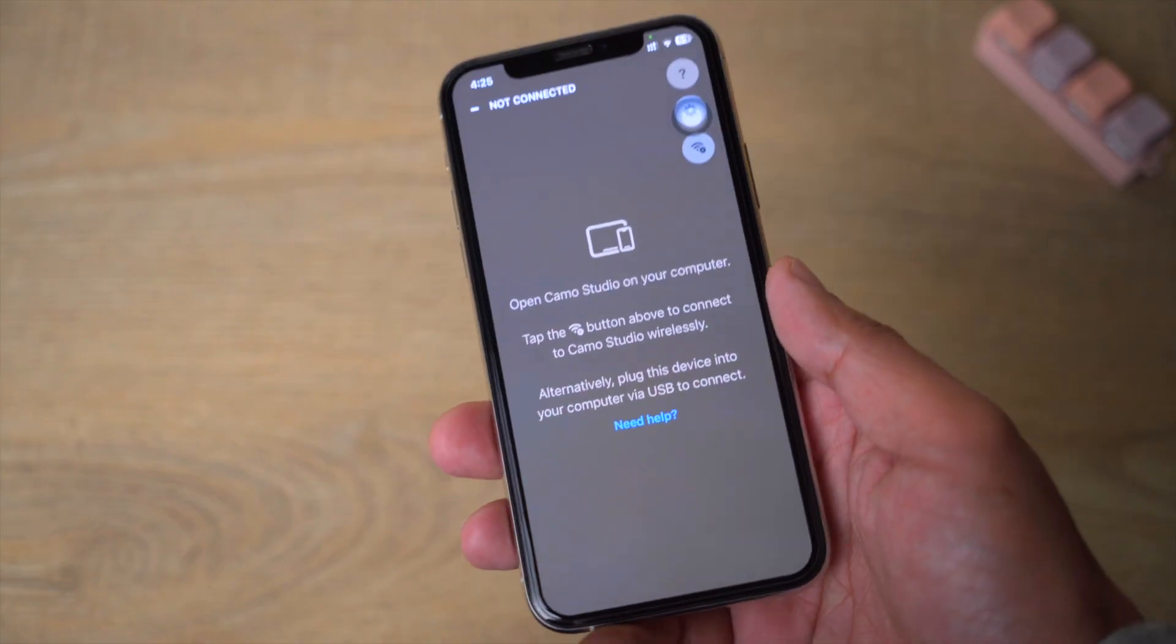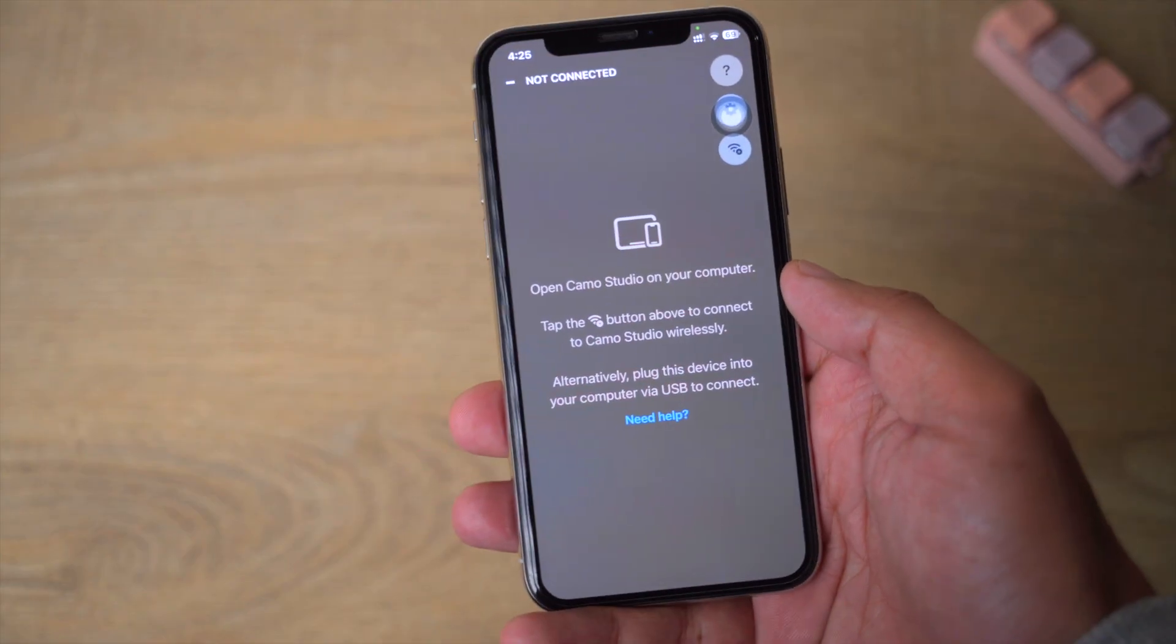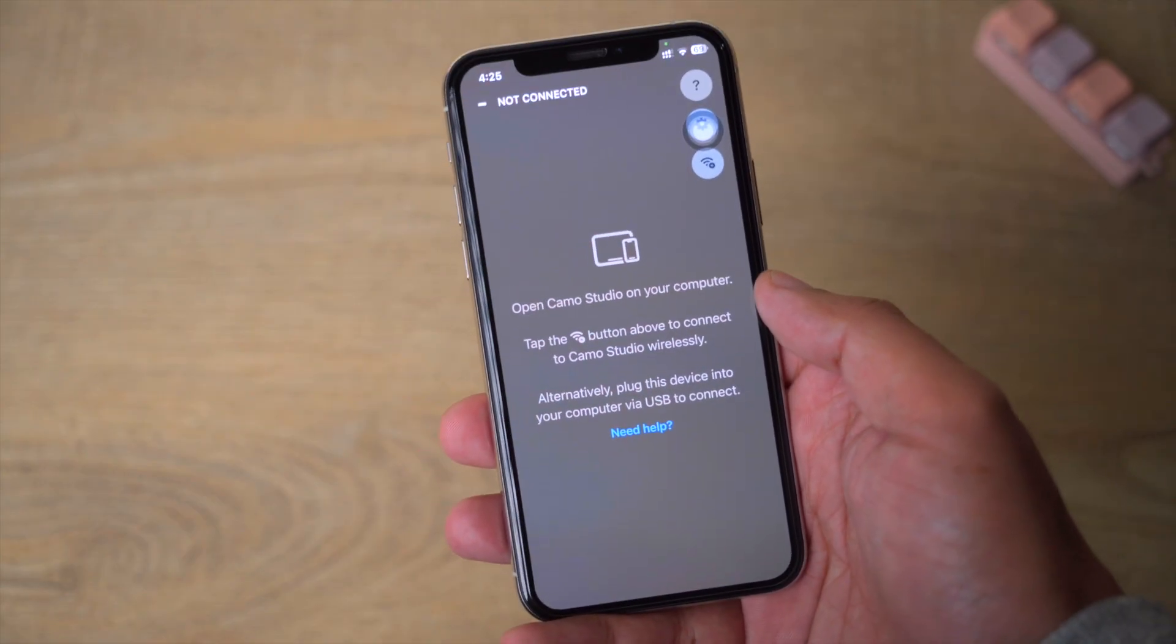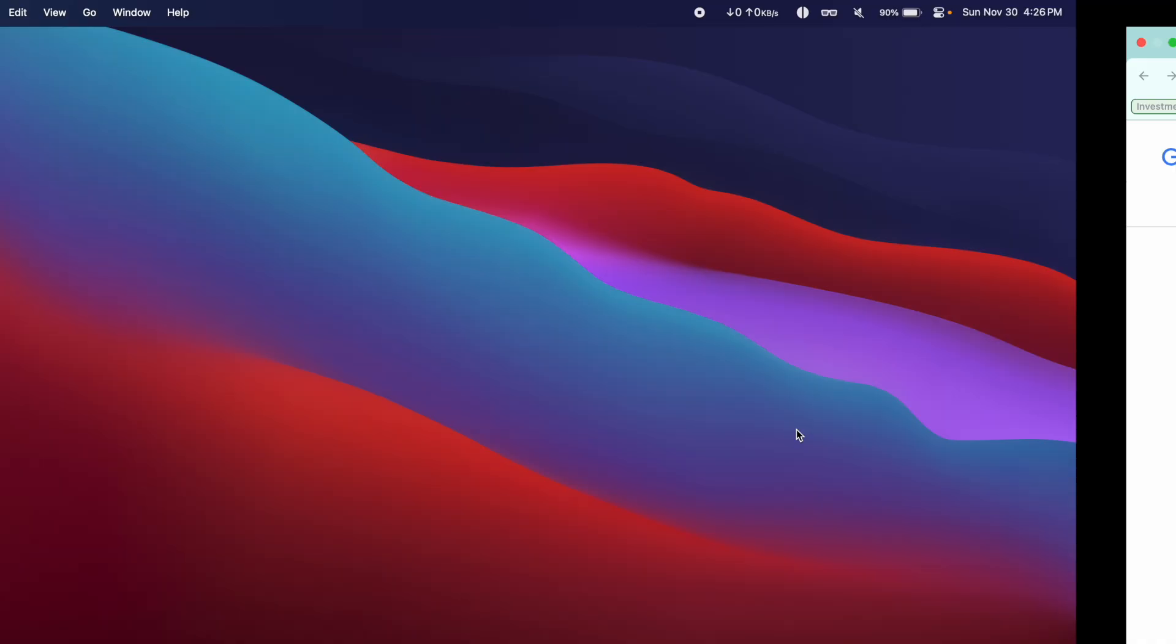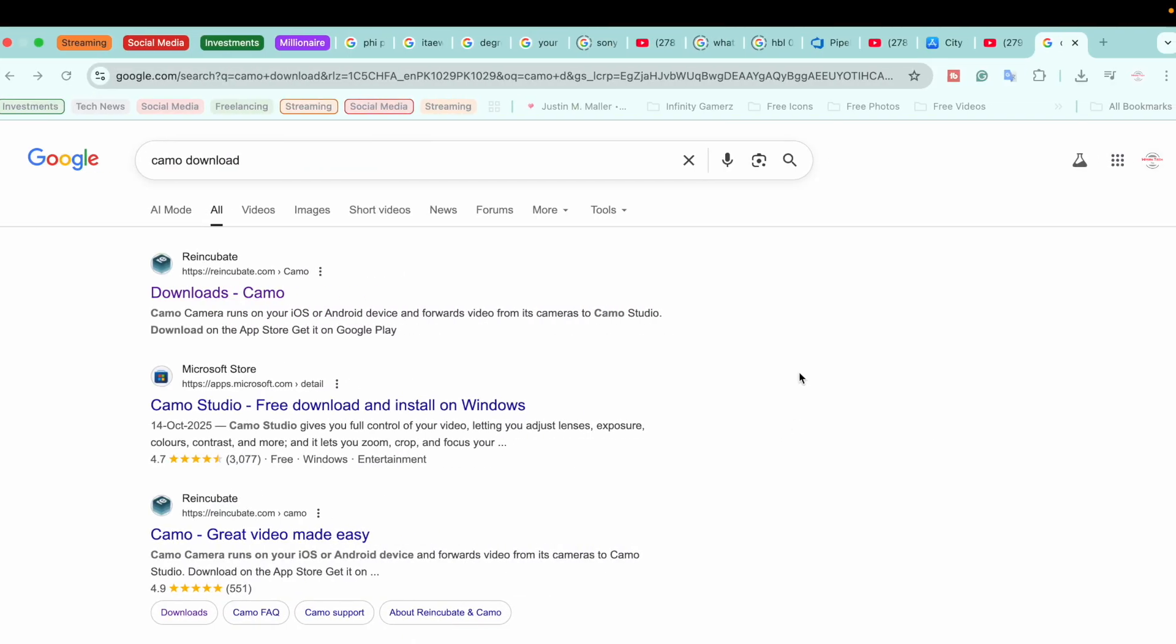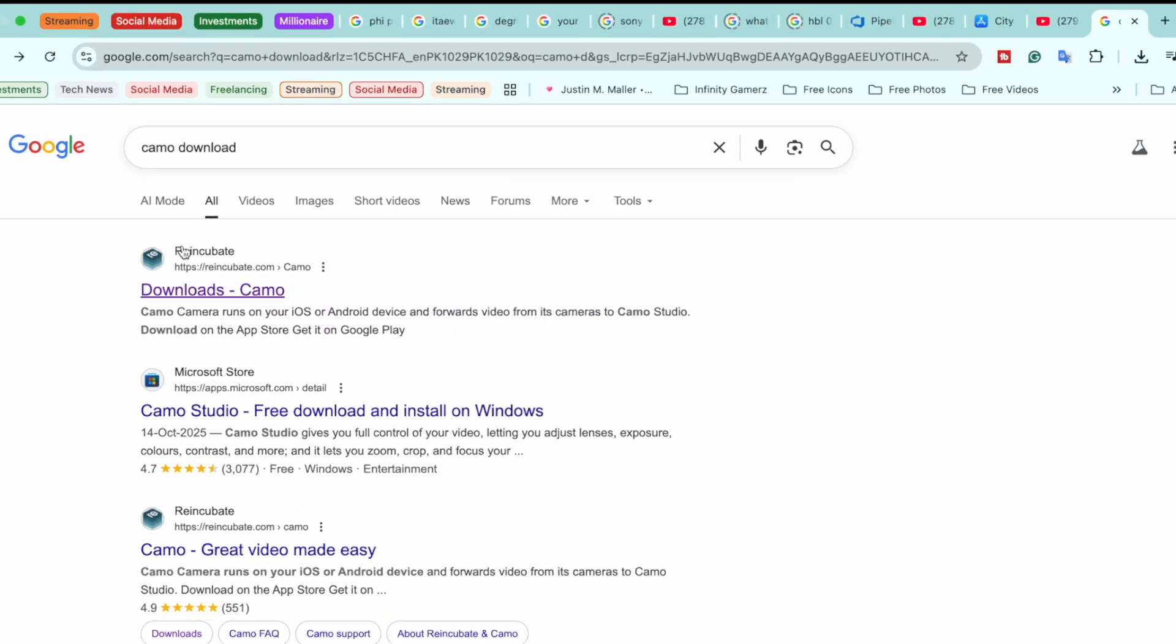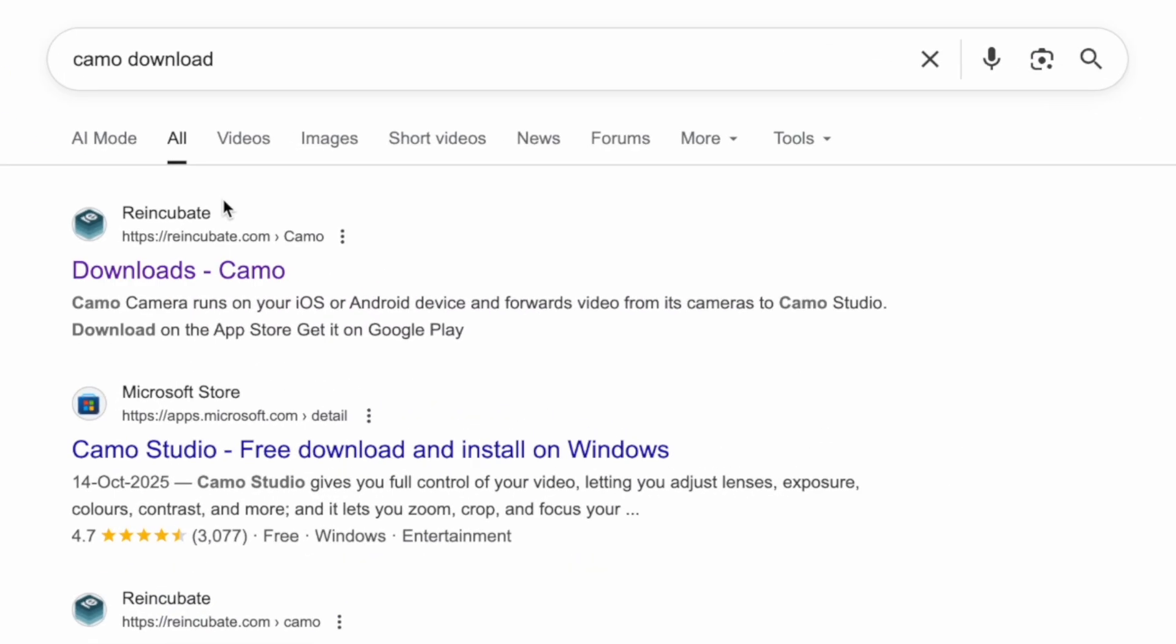And now we're going to move towards our MacBook so that the iPhone can connect with the Mac and then we can use it as a webcam on Discord. Now on your MacBook you are going to open any browser and search for Camo download.